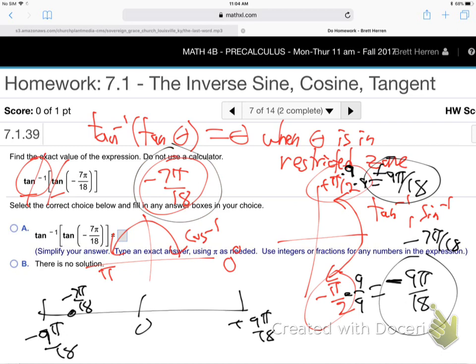Tangent and tangent inverse are opposites of each other and cancel each other out for angles in the zone. Otherwise, tangent inverse doesn't act on things outside the zone. But if they're in the zone, they cancel each other out — boom, there's the answer. So when it's in the restricted zone: sine inverse and tangent inverse, first and fourth quadrants; cosine inverse, first and second.